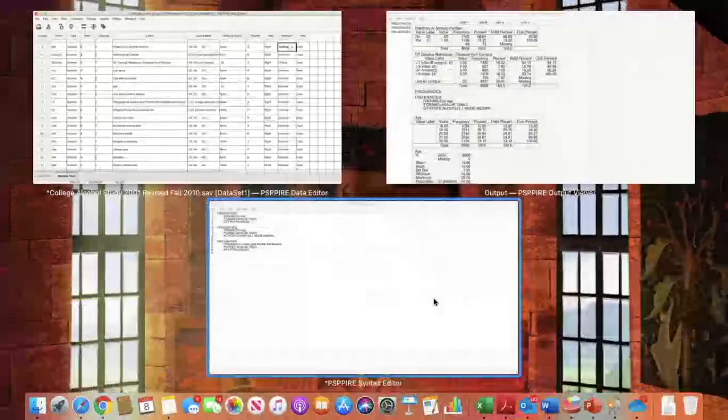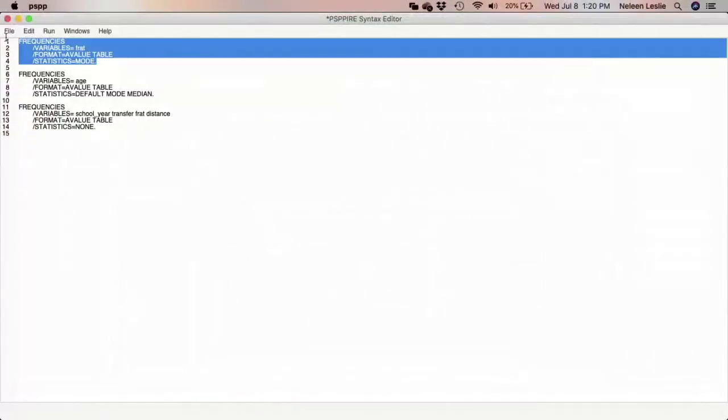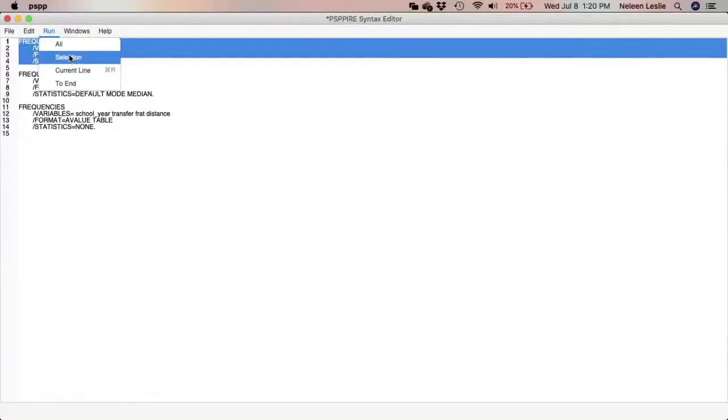We go ahead and select mode, click paste, go to our syntax file, and run the frequency distribution for frat.